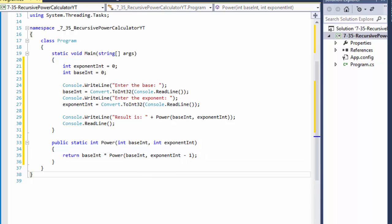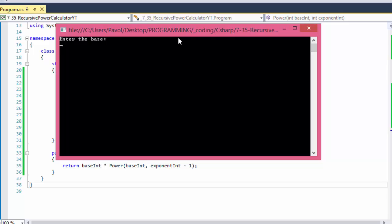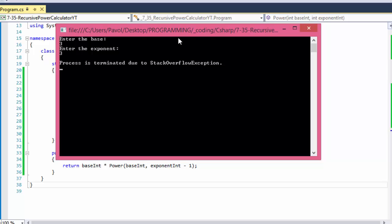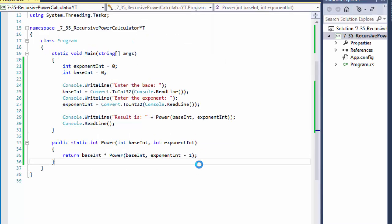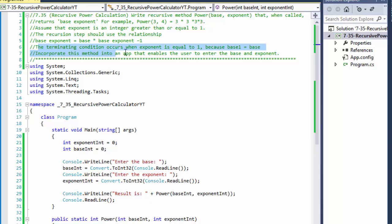If I run it now, it's not going to work. It compiles, but the logic is wrong. If I do base 3 to the power of 3, it goes to a stack overflow exception. The result is there is no termination — this function doesn't terminate, it just keeps calling itself with lower and lower exponent. We're decreasing the exponent, but it doesn't say anywhere until when. This is where the terminating condition comes in — it occurs when exponent equals 1.